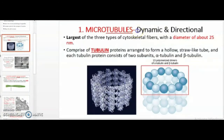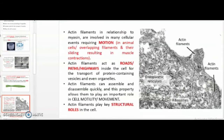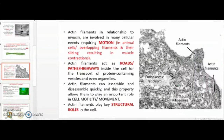Microtubules and microfilaments are dynamic and directional — meaning they can change their form and shape; they can shorten or expand. They are directional in that the opposite ends of these proteins are different from each other. So they are very flexible and form-changing. This property allows them to be an essential part of cell motility processes.